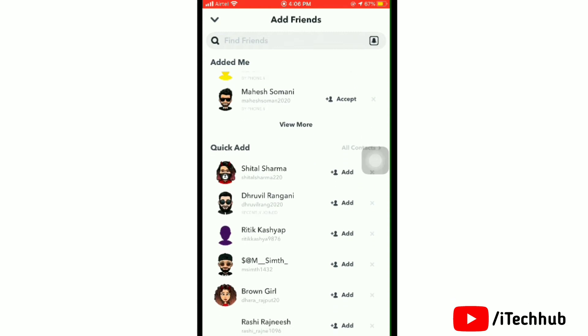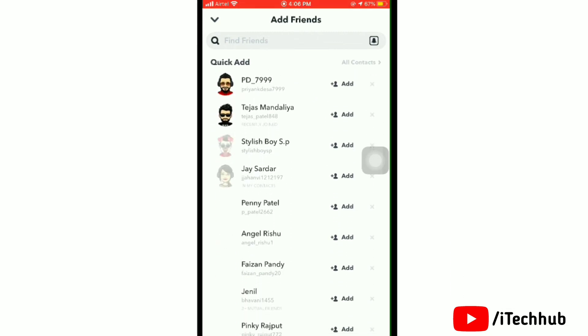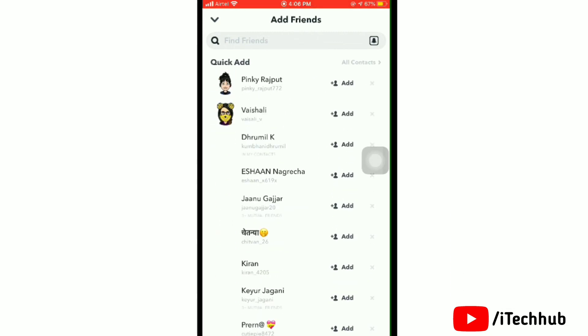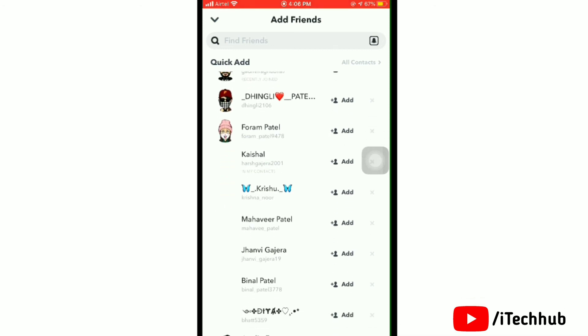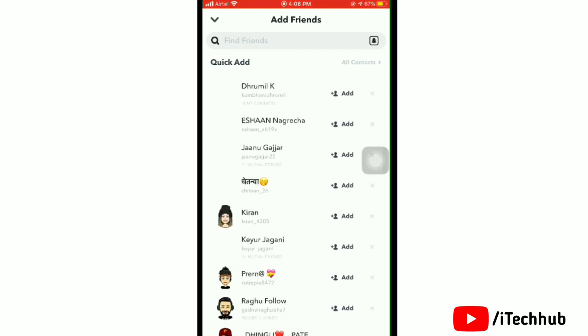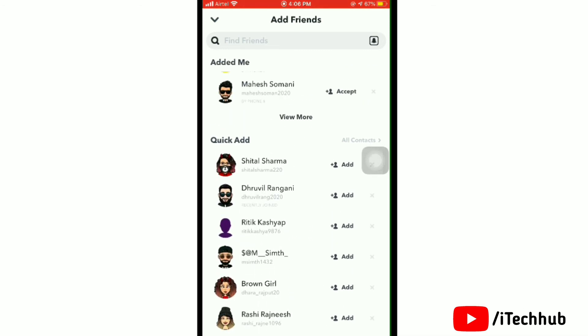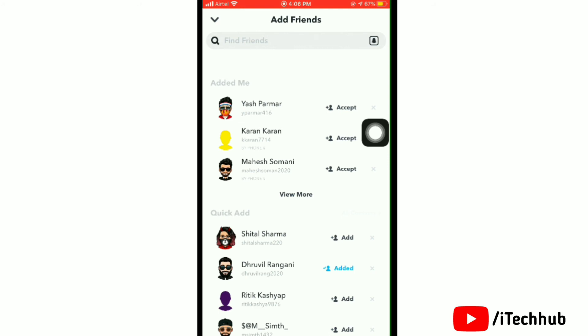Now you can show the Quick Add option to add your friends. So now here you can see some people, and also you can find your friends. To add anyone in your friends, simply tap on Add next to their name.